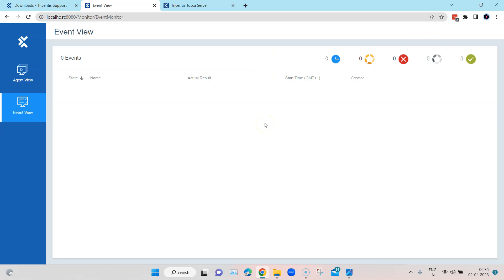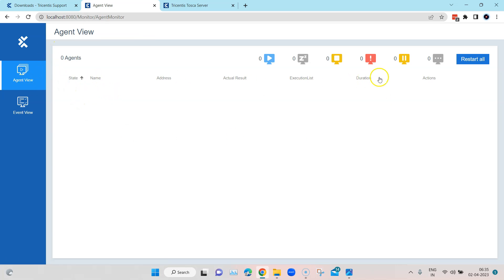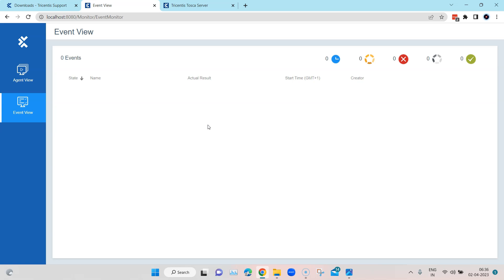In the monitor, you can see all agents set up and connected to Tosca — all agents will appear in the agent view where you can see their state, whether running or in an error state. Currently I don't have any agents running so it shows zero agents. For test events, you can see whether they are passing, running, or failing, and you can also stop test events directly from here. This is called the event monitor and it's part of Tosca Server.